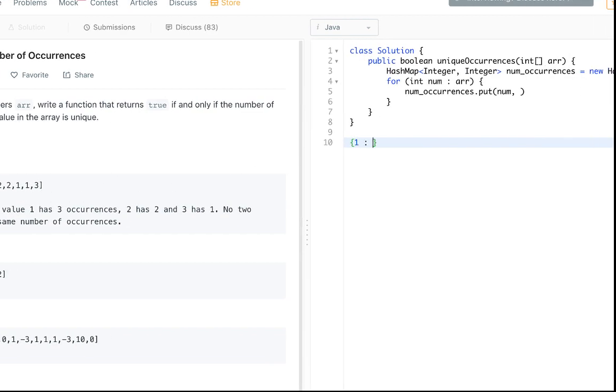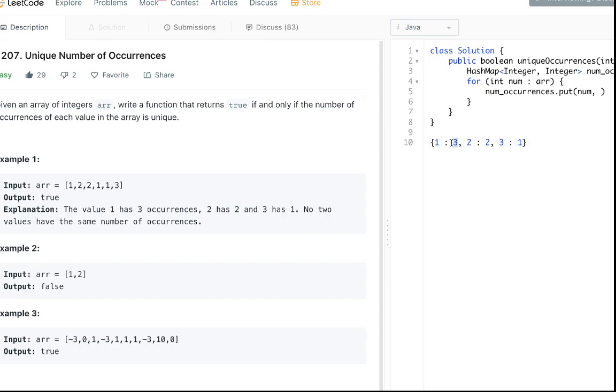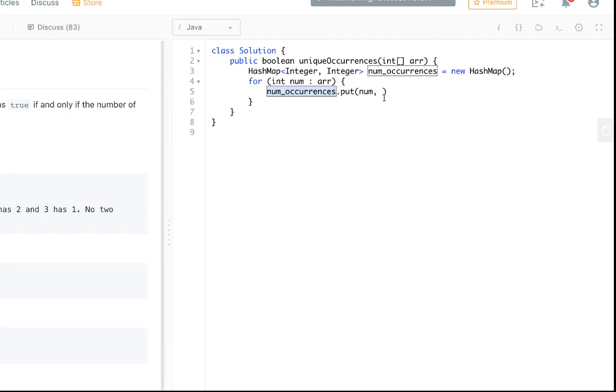This hash map is gonna hold the values like there's three ones so it's gonna be like one three. There's two twos and then one three in the first example. So the hash map is gonna look like this. The key is gonna be the number that we're currently looking at and the value is gonna be the number of times we see it when we loop through the array.